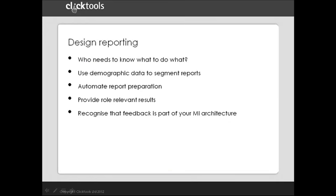In terms of designing reporting, here are a few things to think about. Remember the design scope picture from the beginning of the presentation. It's important to think about reporting right from the start. The question, who needs to know what to do what, is key, particularly the to do what. By addressing reporting needs early on, you can ensure that you've built the necessary demographic data extracts and embedded these within your survey.